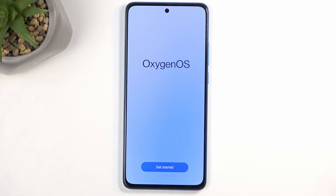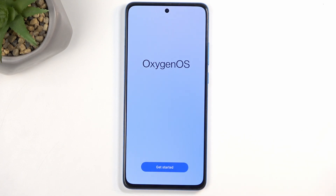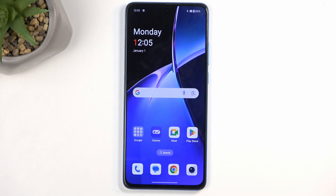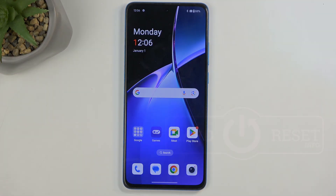And this finishes up the setup, so click on Get Started and you're basically done. So if you found this helpful, don't forget to hit like, subscribe, and thanks for watching.